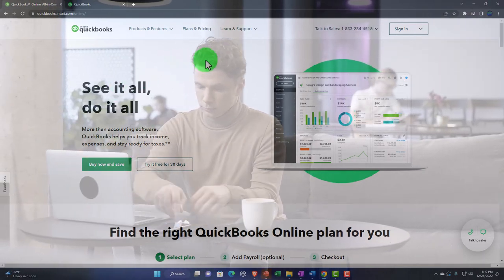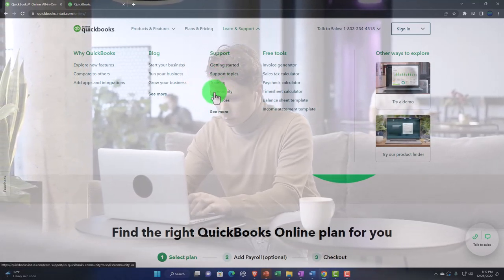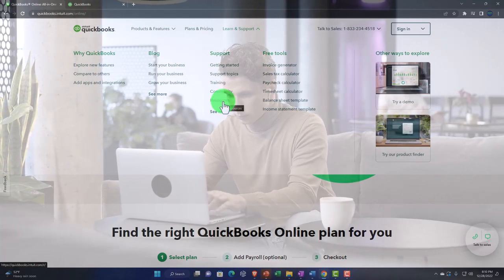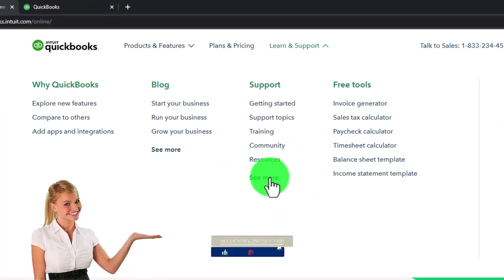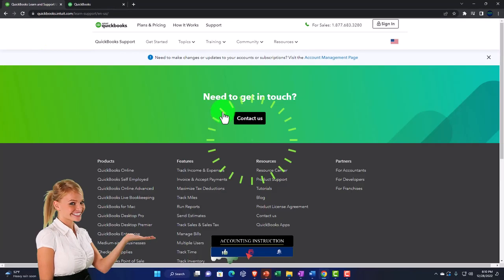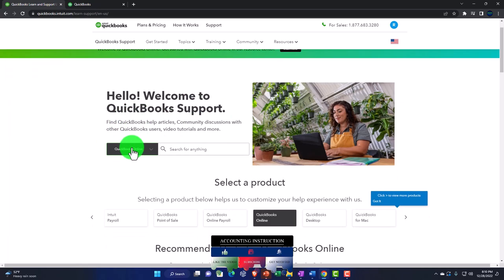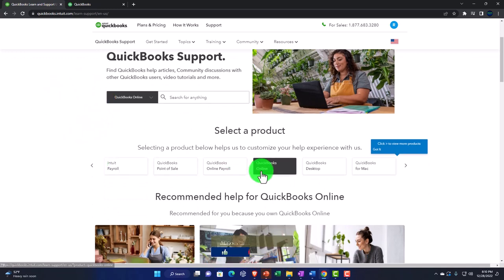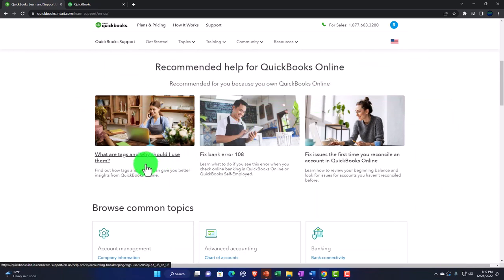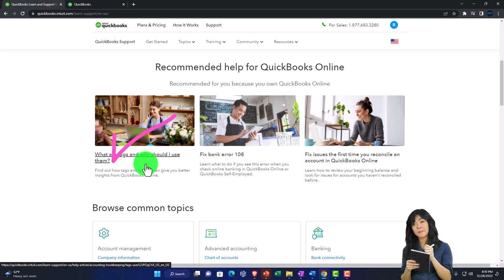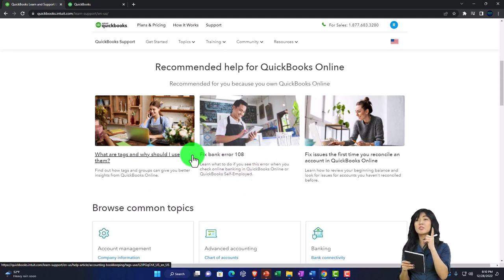On the Intuit website, there is a Support dropdown up top containing Getting Started, Support Topics, Training, Community, and Resources. Some of this information may be similar to what's in the in-app Help dropdown, but it might be easier to see and more laid out in a searchable way. From there you can search 'QuickBooks Online,' select the product you're looking at, and get recommended help. Topics include what Tags are, how to fix bank errors, fix issues with the first bank reconciliation, and browse common topics.